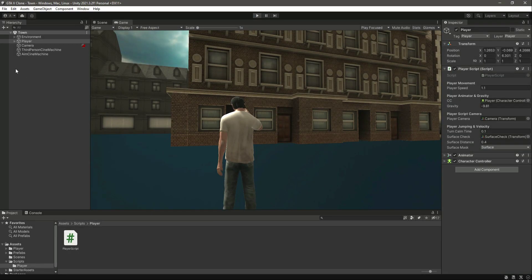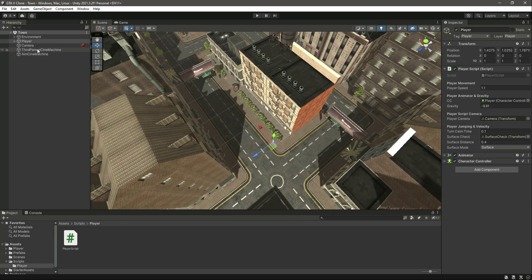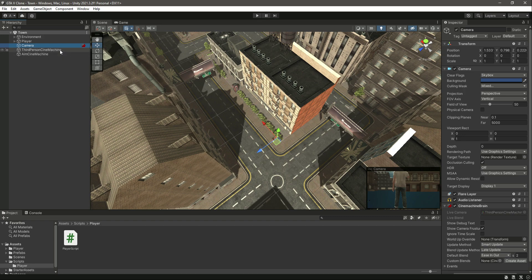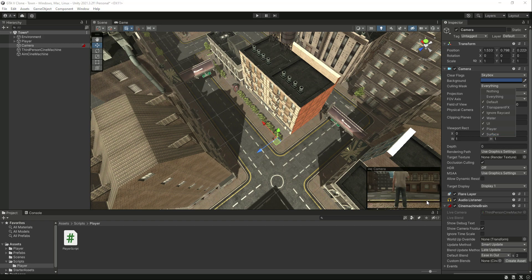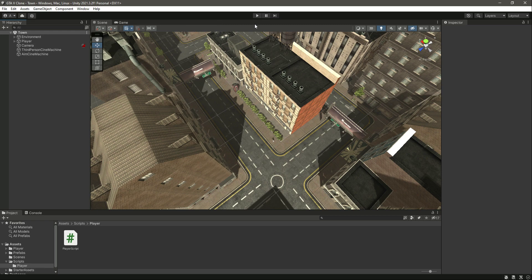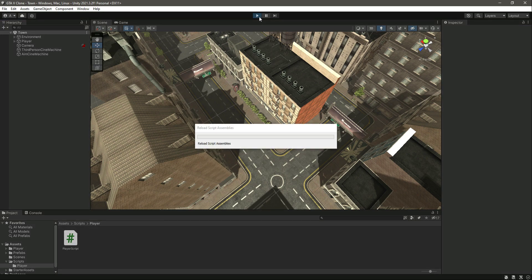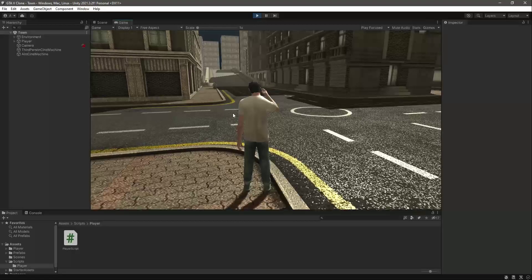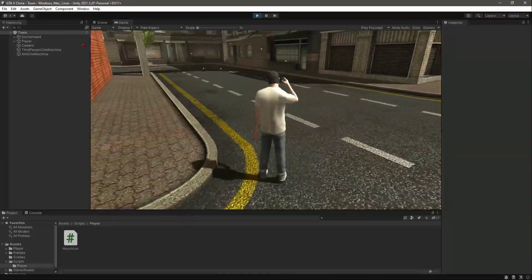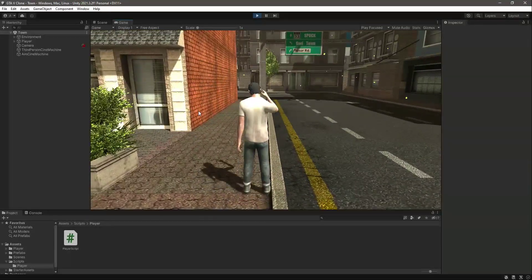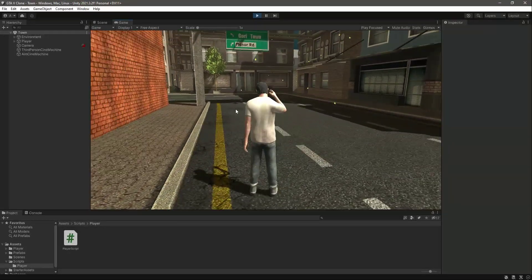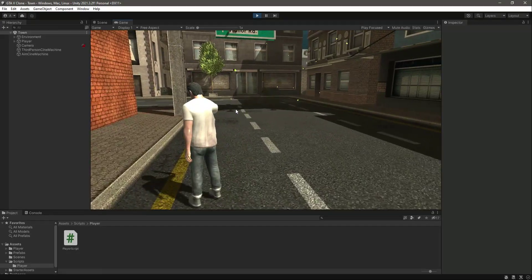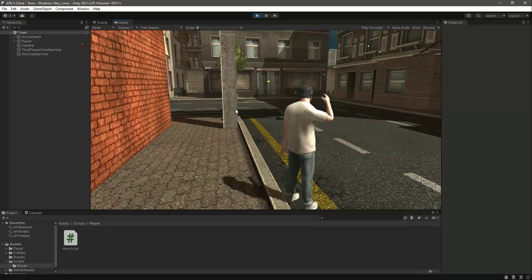If you are using this asset — the town scene — then on the culling mask on your main camera, make sure that you check the surface layer as well, because it may be unchecked. Once you check that, play the game and as you can see we can see the surface. Now checking the gravity — as we move, our player is sticking to the surface and ground, which means gravity is working correctly.